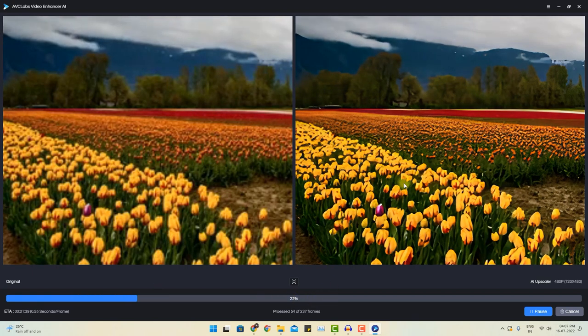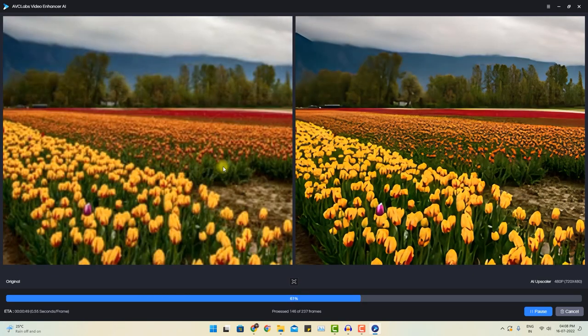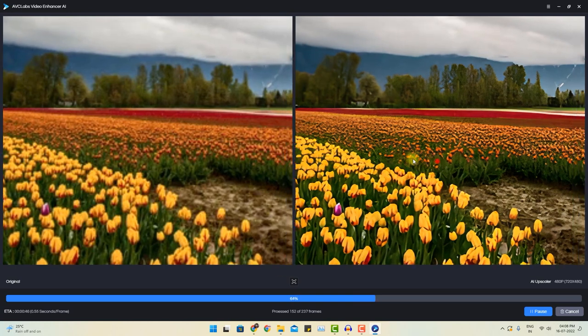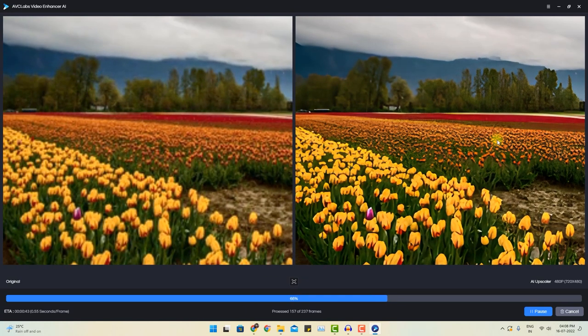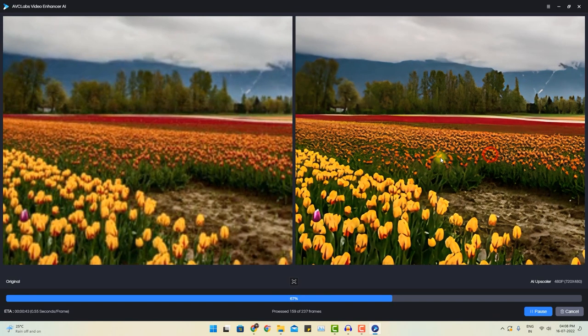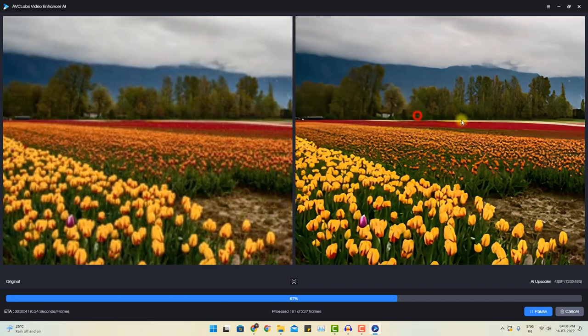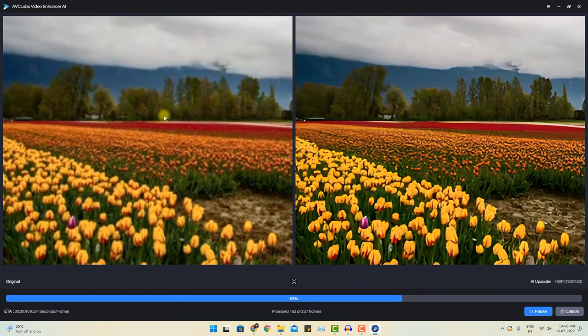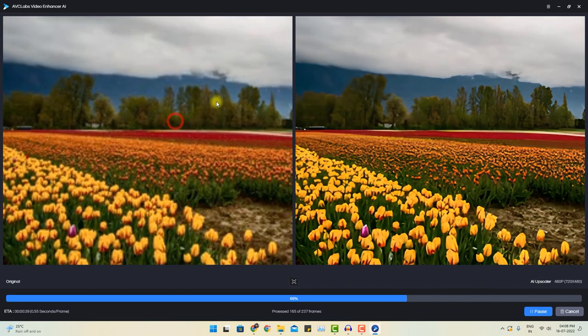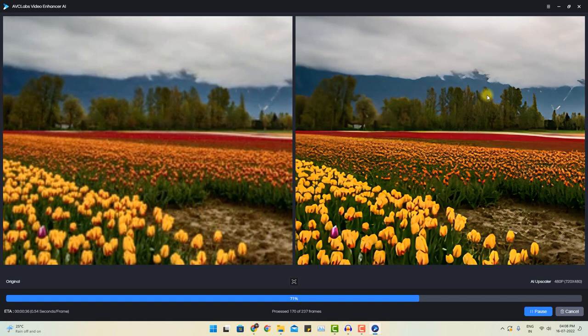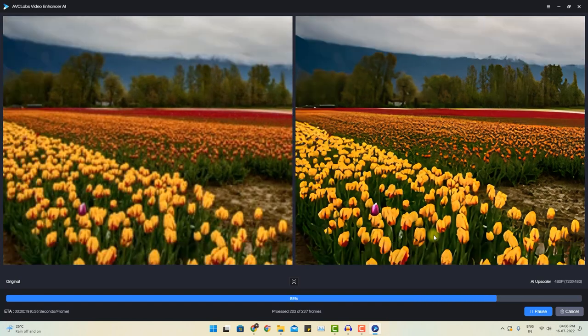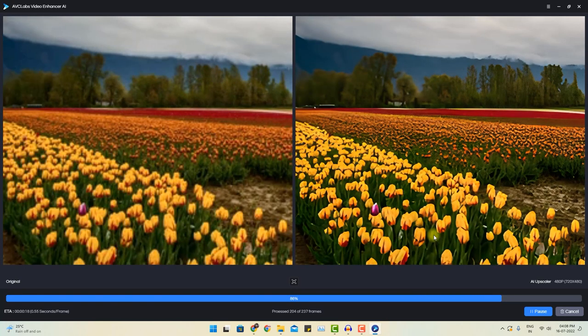The source video has very poor resolution, whereas the next one is looking quite amazing. If you look at the details, the details are also looking fine. If you notice the trees over here, the resultant output is quite amazing. Let's wait for the process to be finished.